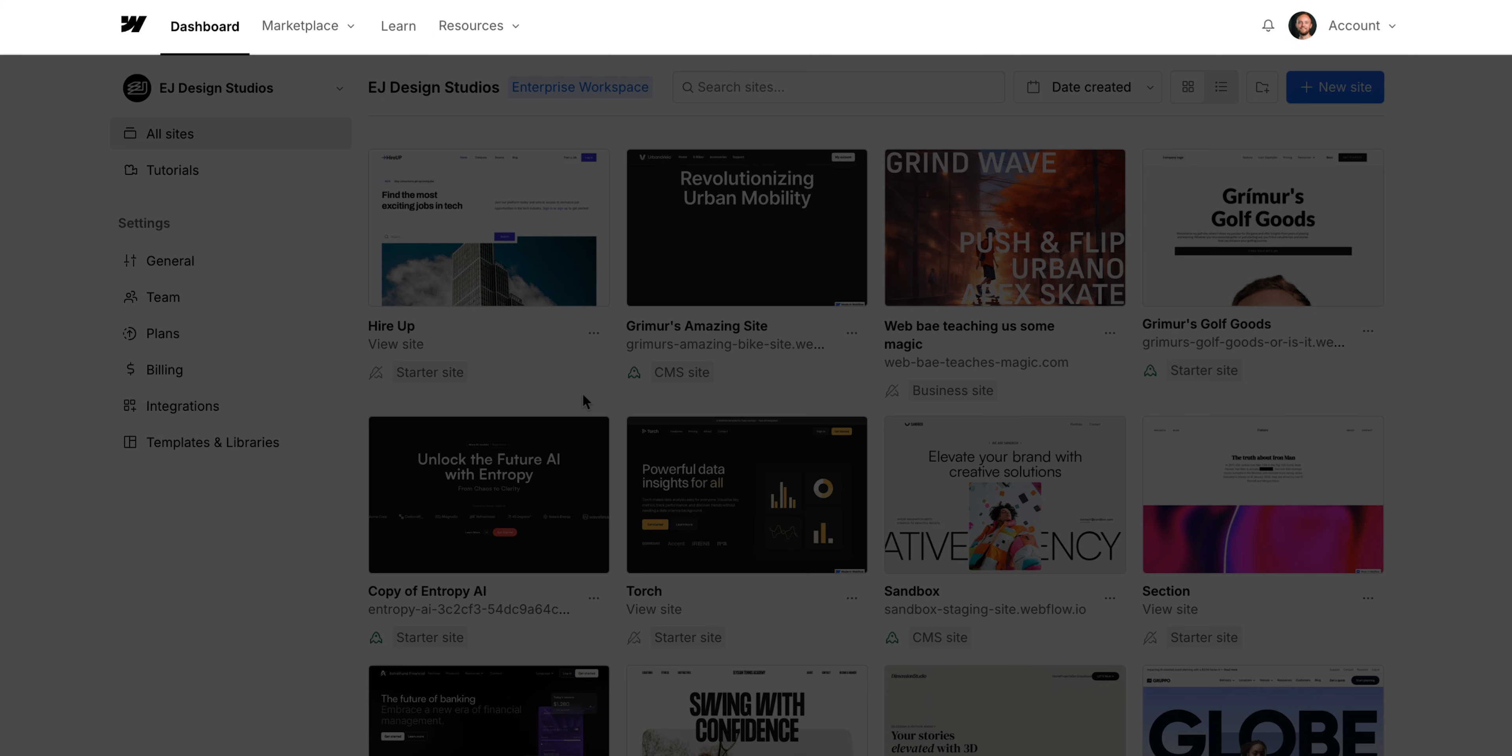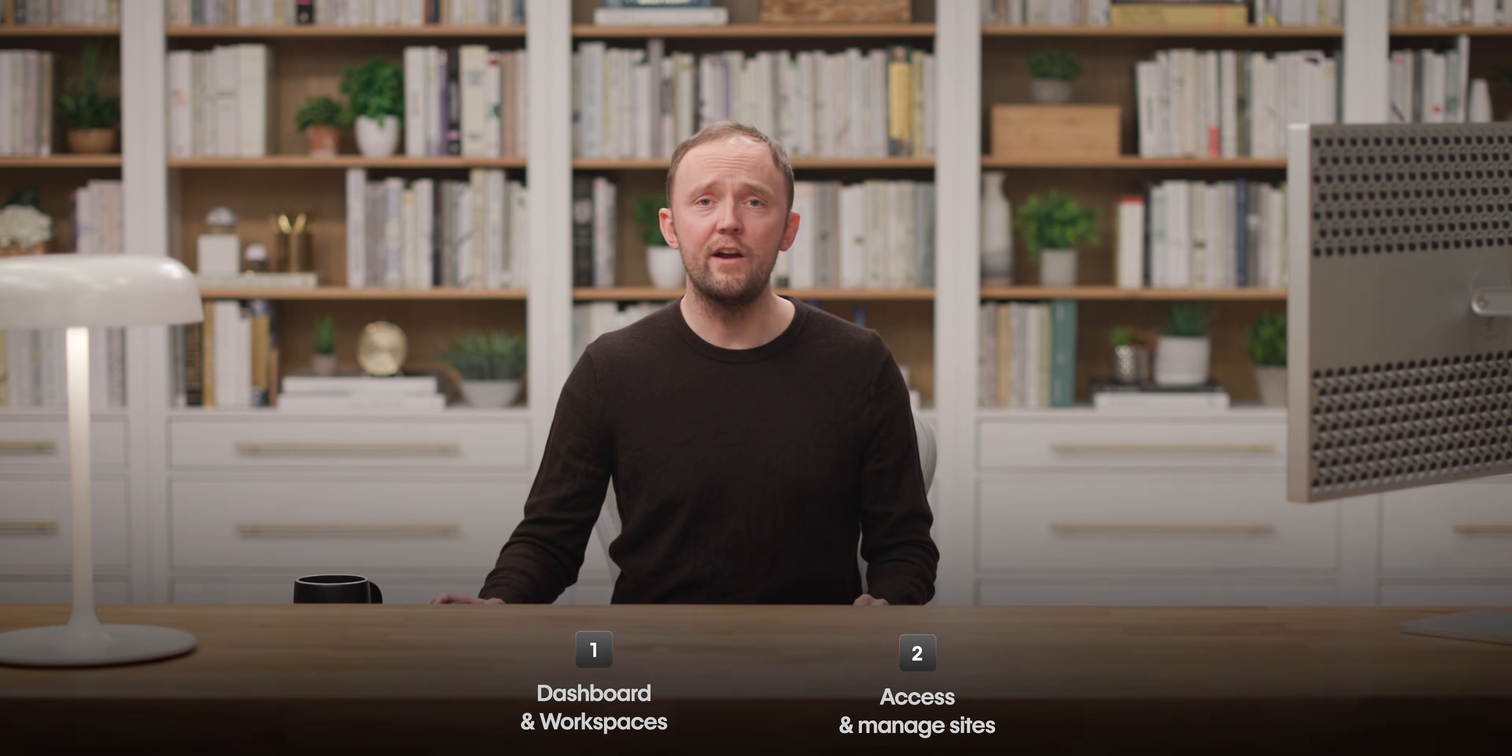Before we wrap up, let's look at the top bar real quick. Okay, let's recap.